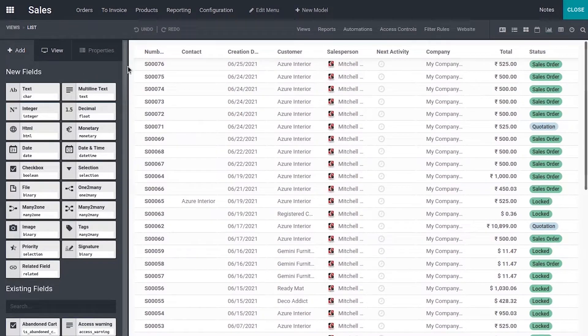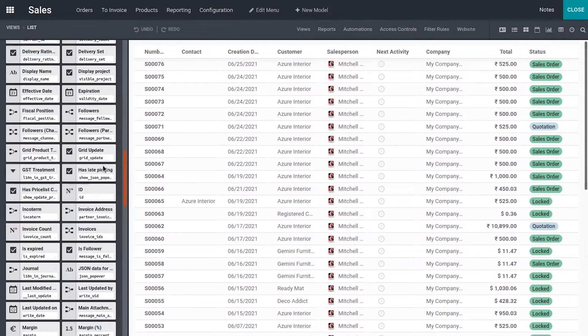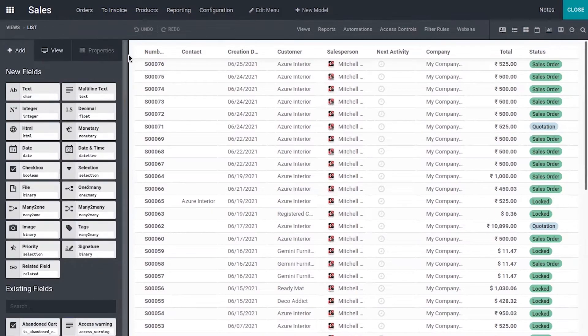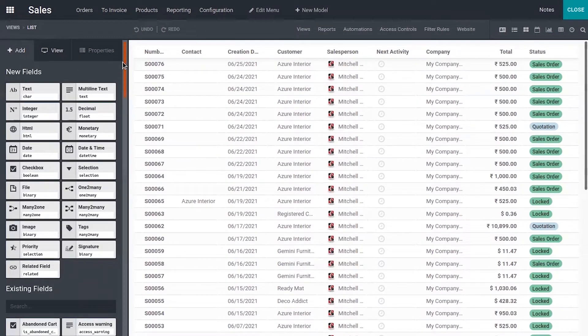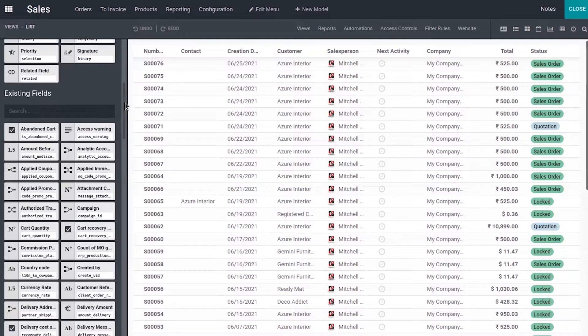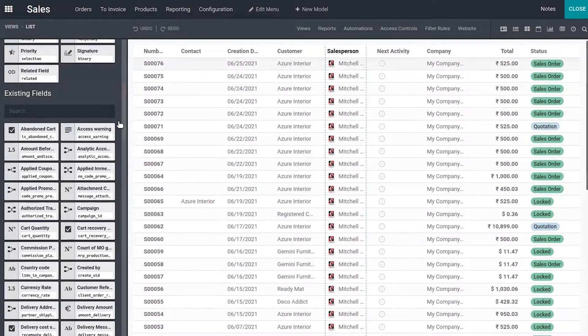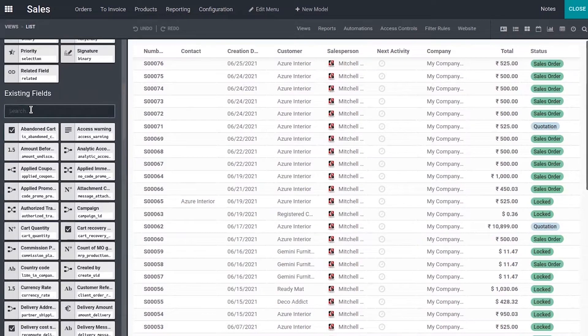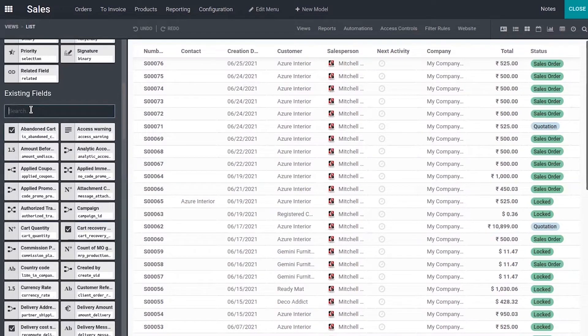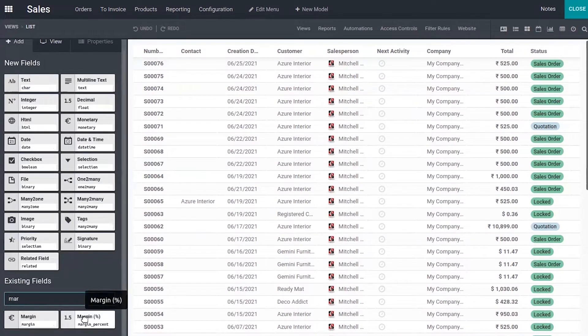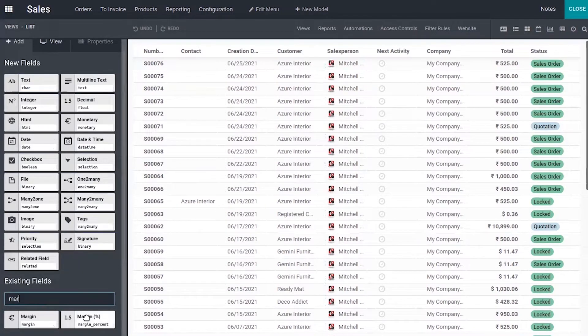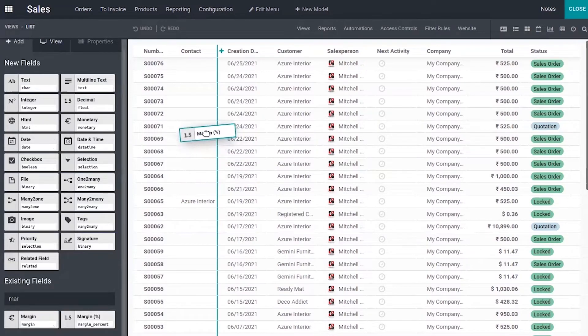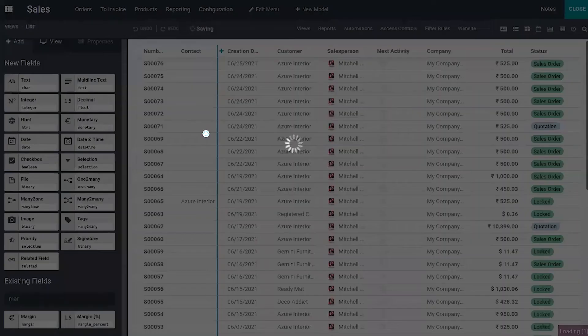Here you can add existing fields to list view or new fields. If you already have some fields in models and if you want to add those in your list view, you can just drag that from here. You can search for a field from those existing fields. If I want margin percentage to be displayed on this list view, you can just drag that and drop on your list view.